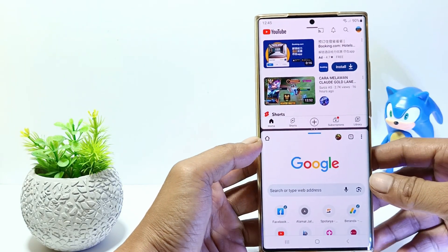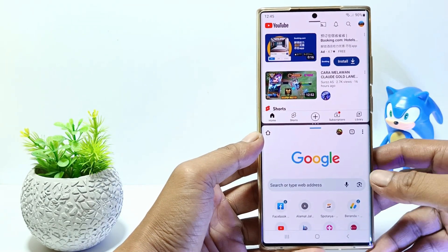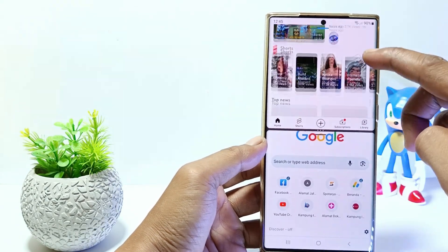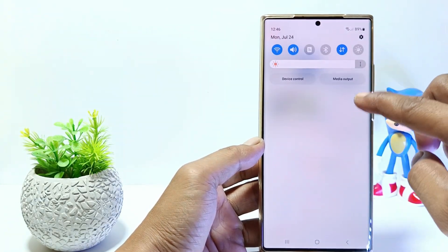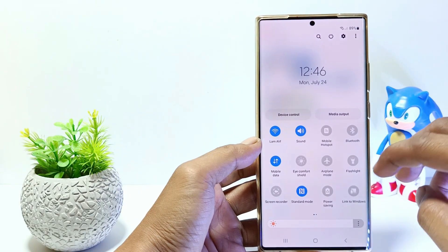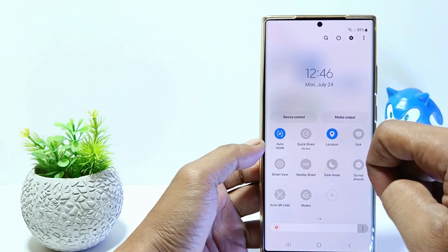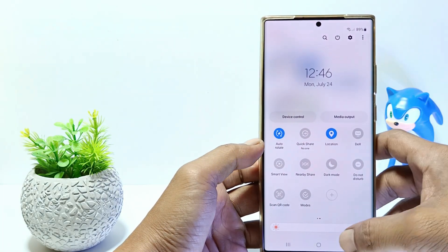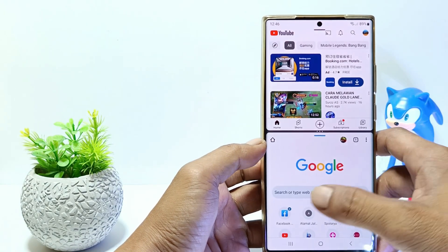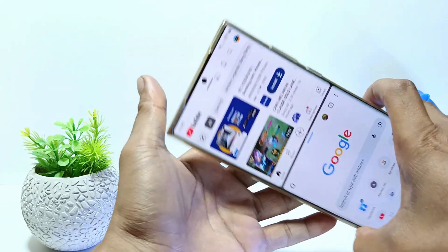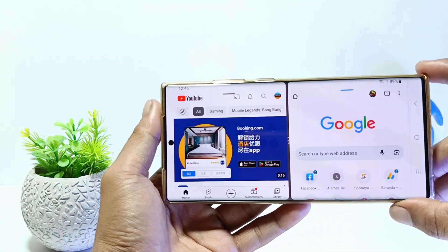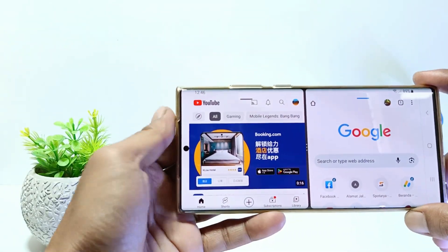Now on your mobile screen there will be two applications that open separately. If you activate auto rotate and then position the phone in landscape, both apps will also use landscape mode.